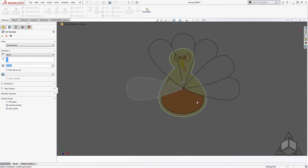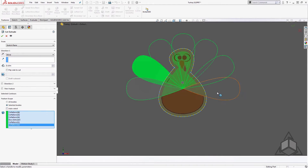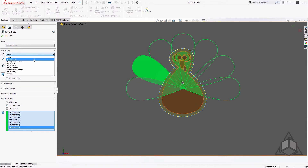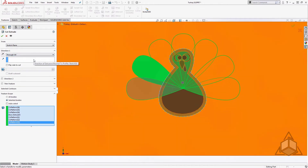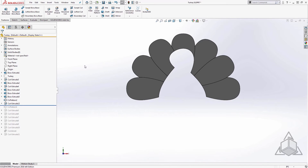Since we now have multiple bodies, we want to make sure we're cutting the correct ones. I'll deselect Auto Select and manually choose the bodies to cut — in this case the set of feathers. We'll say Through All, and remember Through All will only cut through the bodies I've selected. Now I can hide the original body by hovering over it and hitting Tab. We now have the set of feathers as individual bodies isolated from everything else.